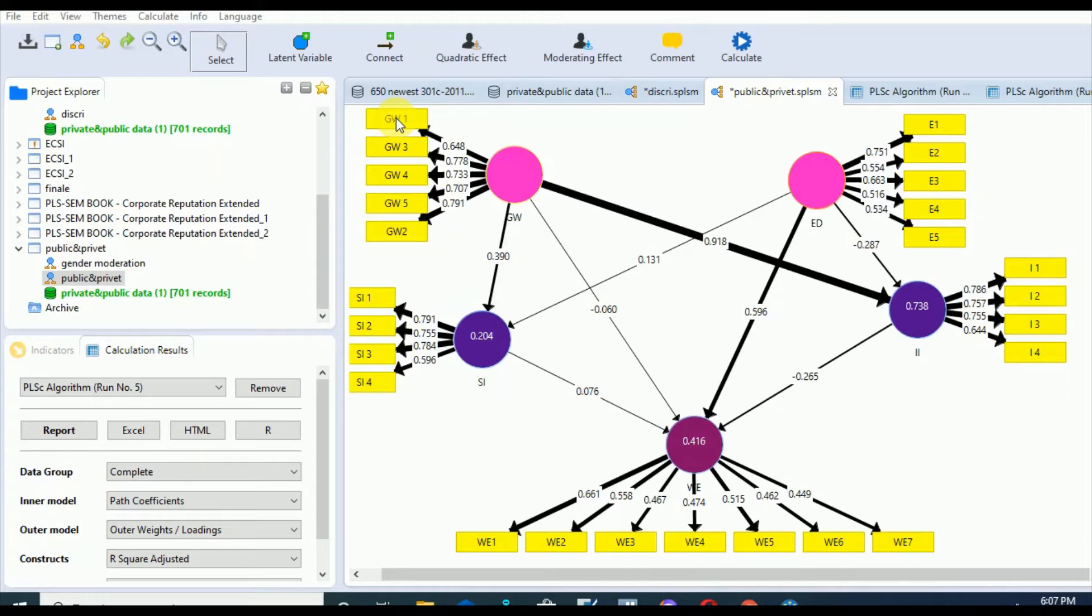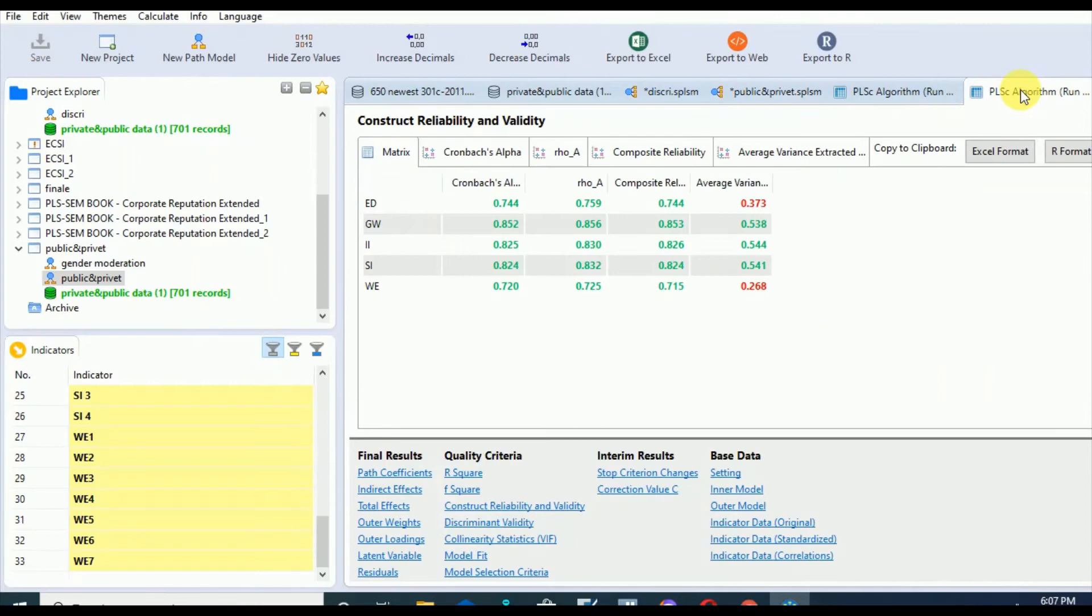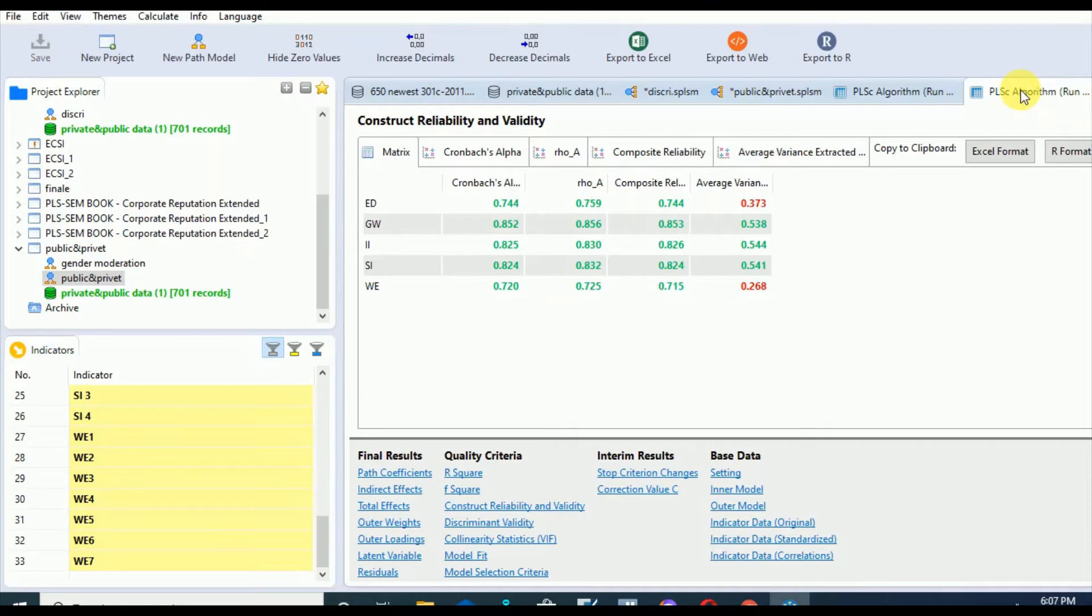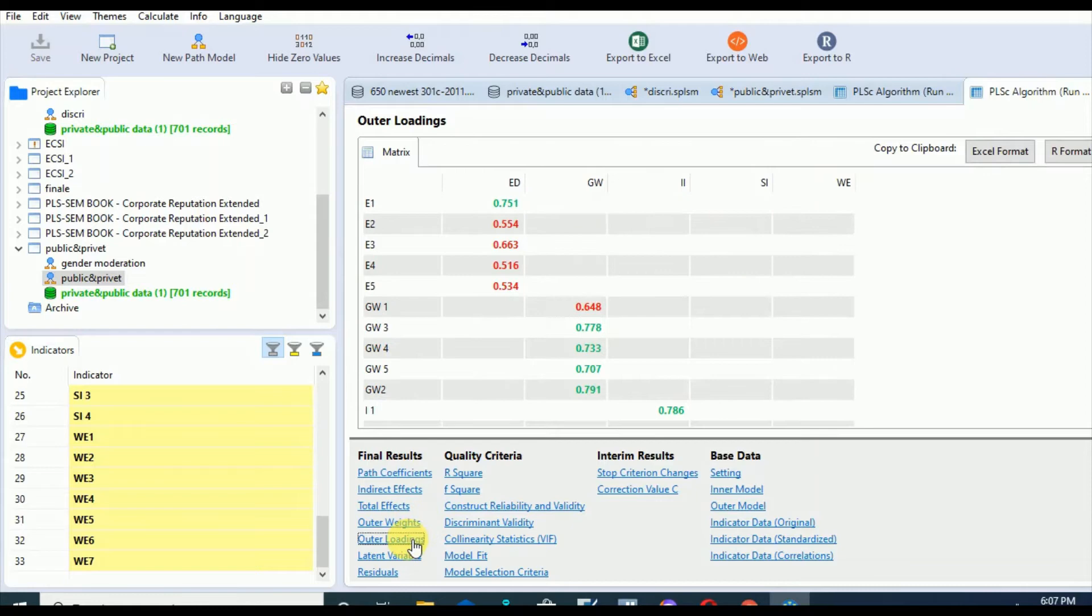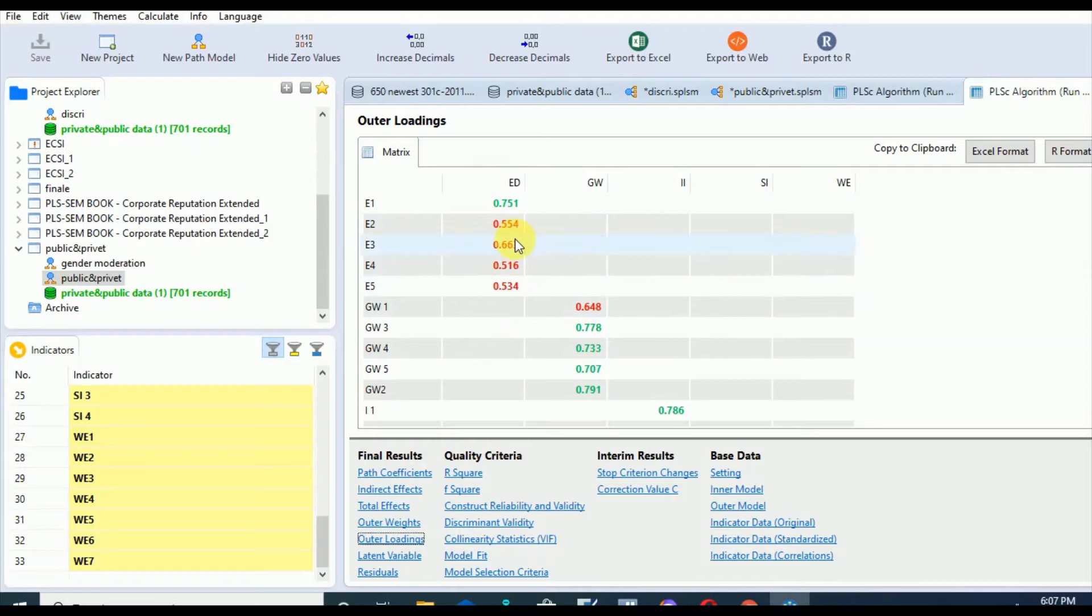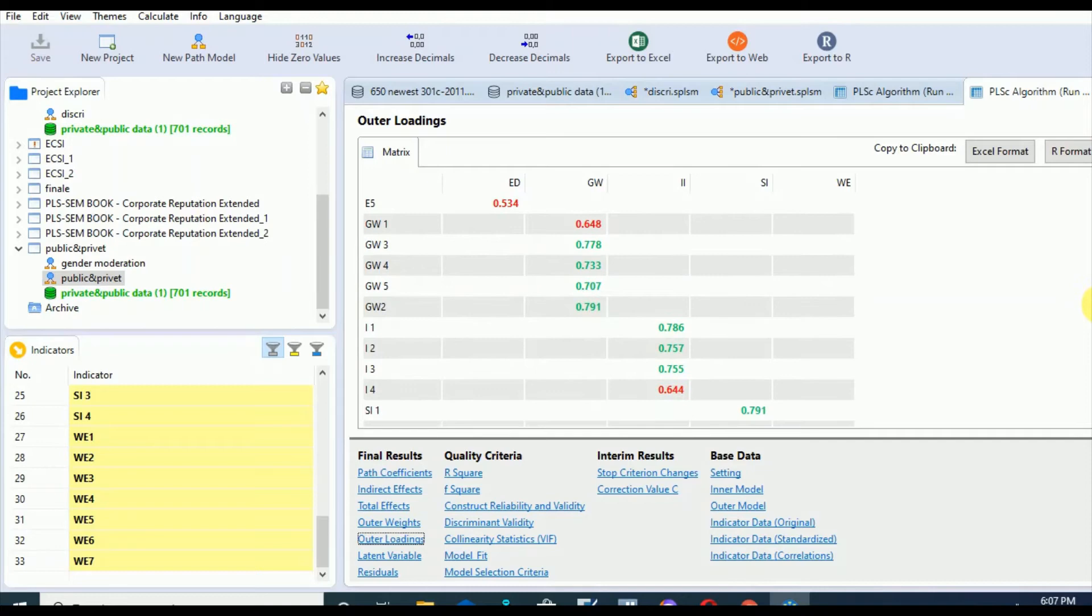In indicator loading we are going to check if the items are reliable or not. Let's go to the results. In case of the reflective model we will go for the outer loadings. Here we can see that the green values show that these values have passed the threshold value of 0.708, while the red ones show that they have failed to pass 0.708, but at least they should be more than 50 percent. W1 is posing some issue.